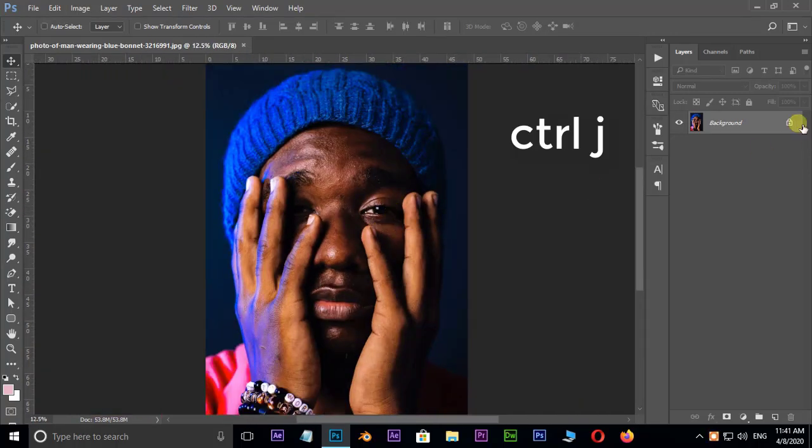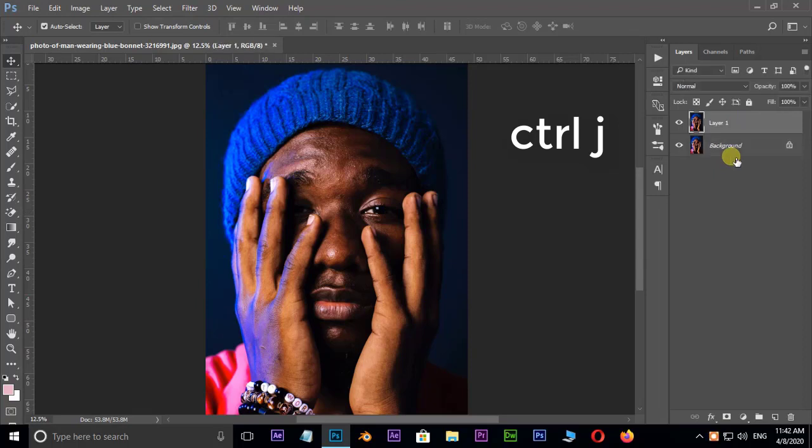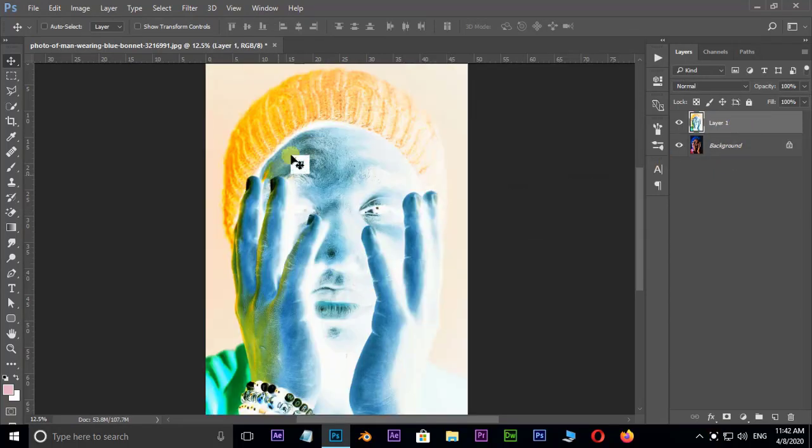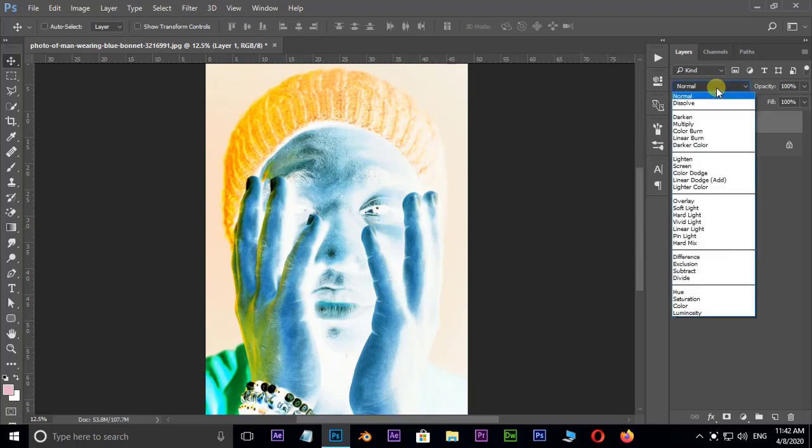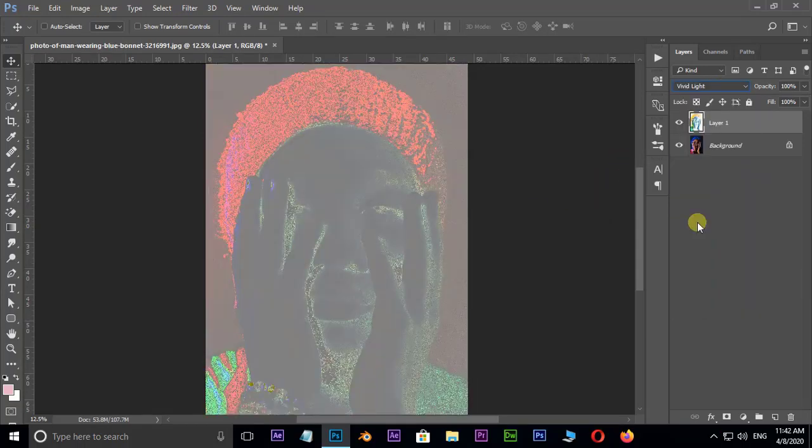Hit Control J to duplicate the same layer, and also hit Control I to invert. Go to blending modes and turn it to Vivid Light. Perfect.